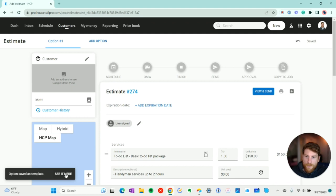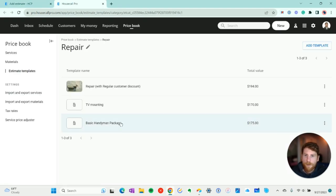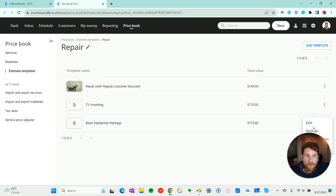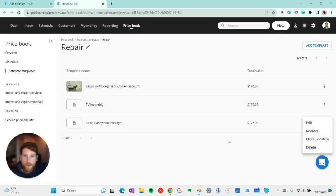And then you can go see it here as well. Kind of a quick link. And there it is. And again, we can edit it, we can reorder it, move the location or delete it.